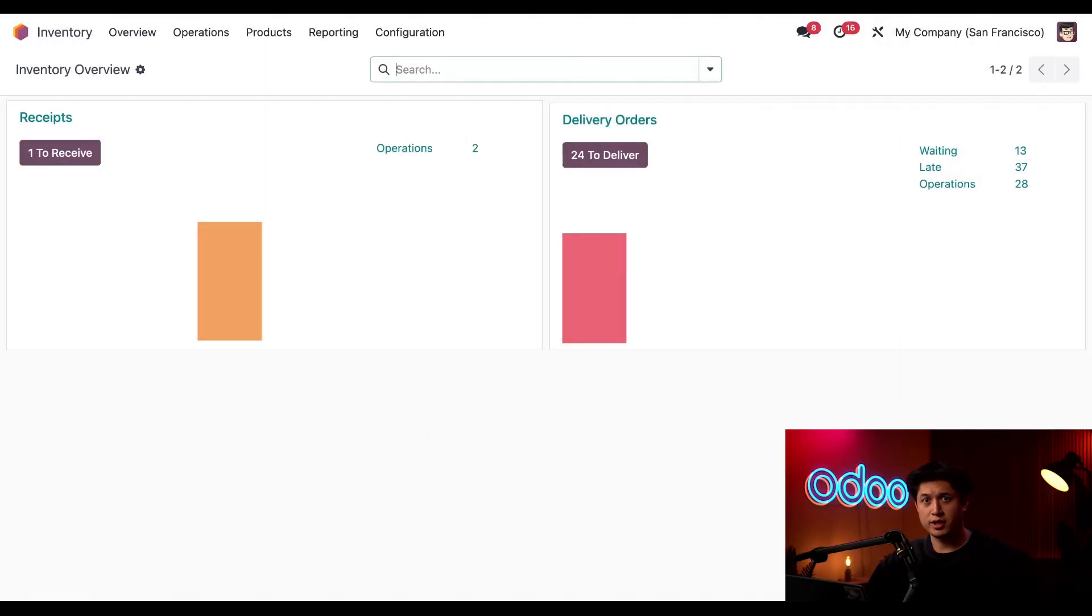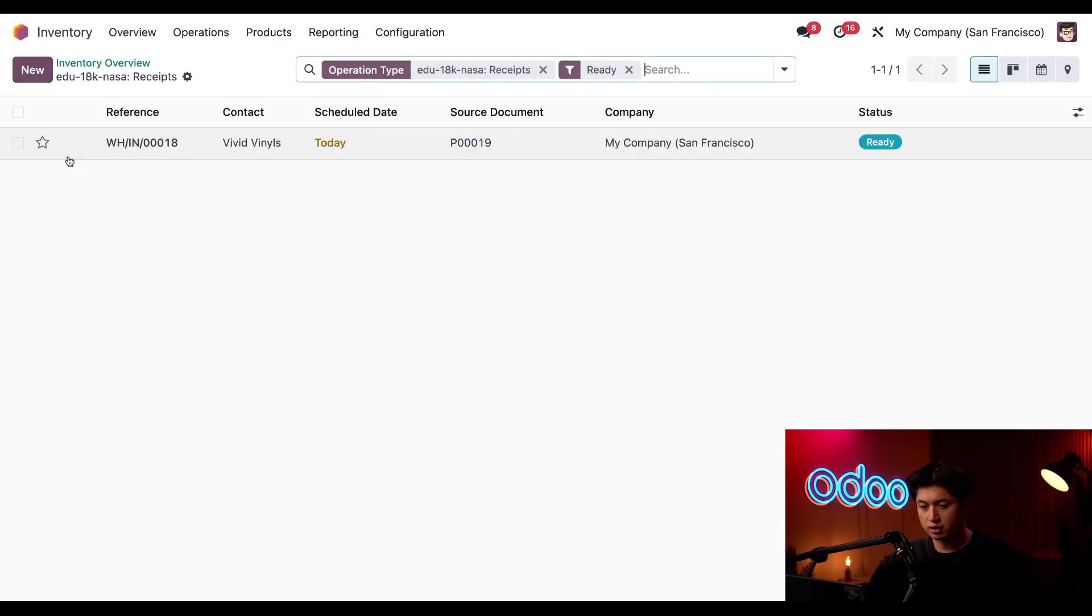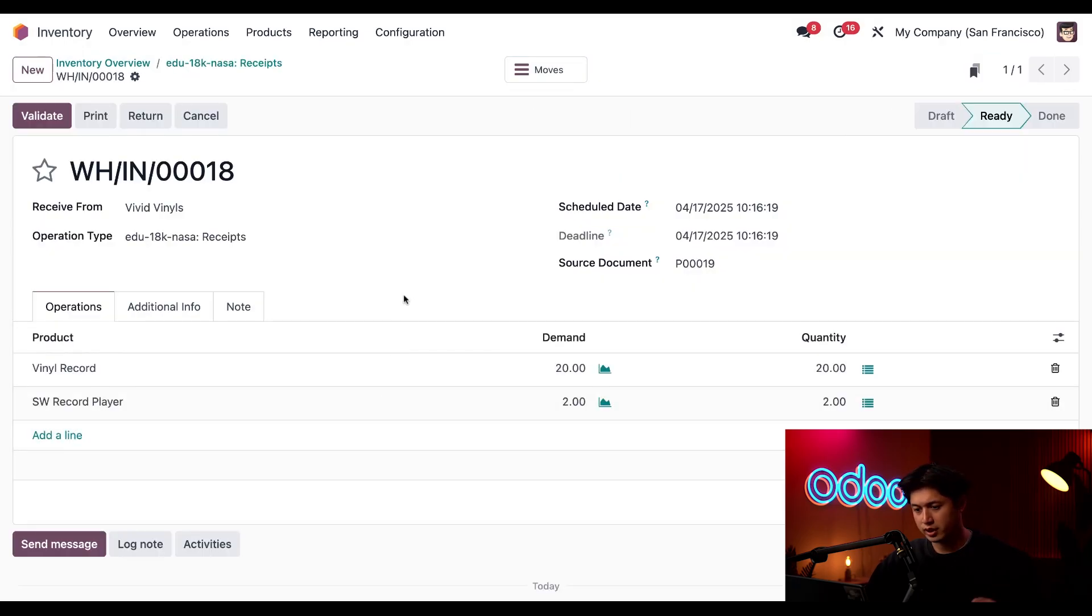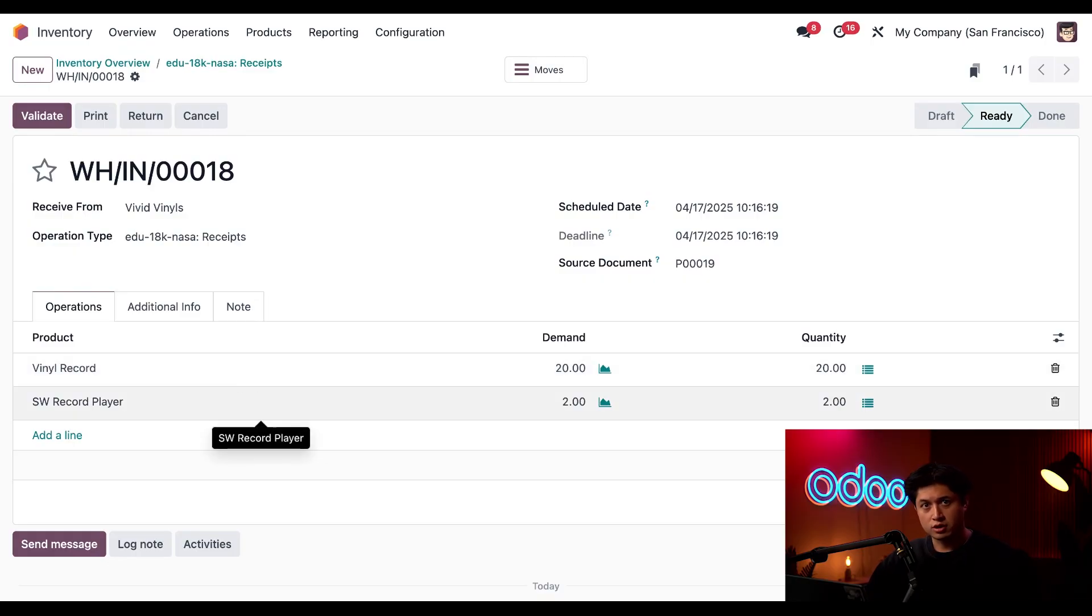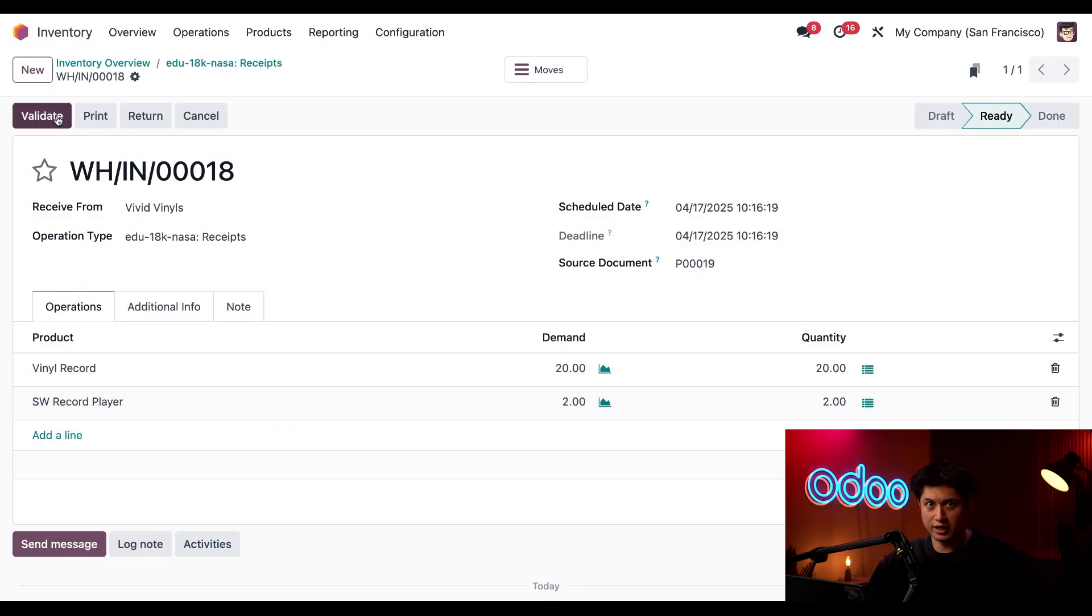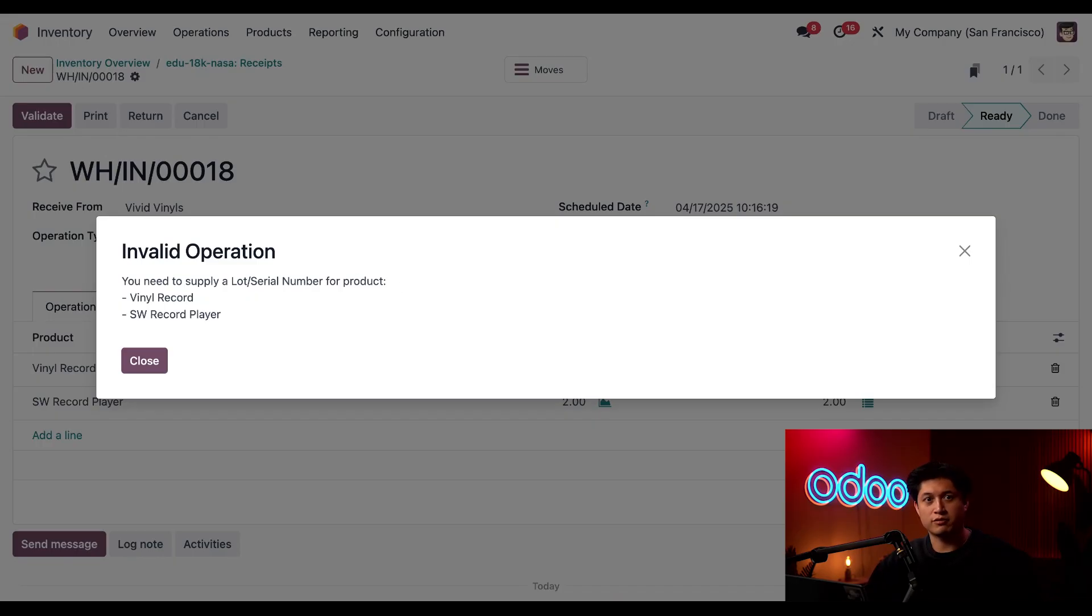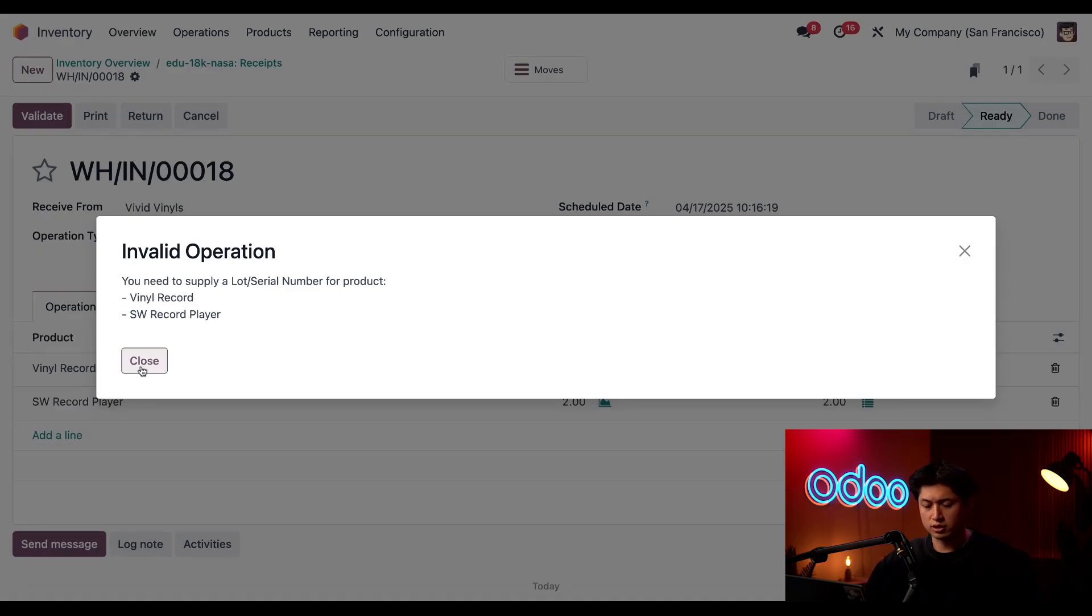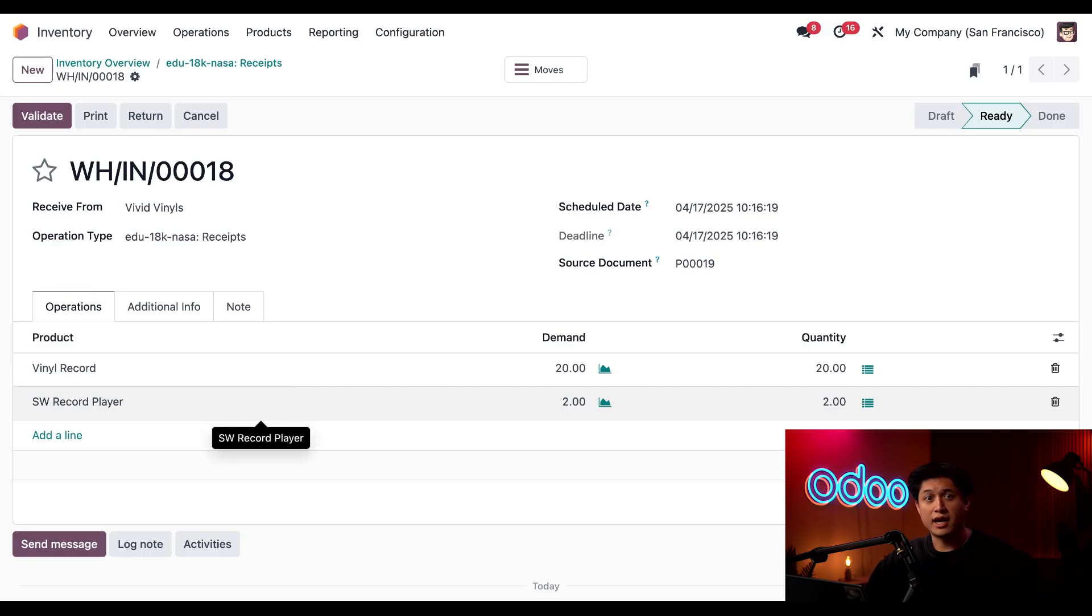Now let's see what it looks like when I purchase some record players from a vendor and add some serial numbers when adding them to my stock. Okay, today I'm expecting the vinyl records as well as vinyl players that we ordered, so I'm just going to click this One to Receive button here on our receipt card. And right here I can see our PO from Vivid Vinyls. So when we click into it, you may notice that this receipt has a total of 20 vinyl records coming in as well as two Stealthy Wood record players. So in real life I'll confirm that everything is here and then just click Validate on this receipt. Oh no, an invalid operation! Okay, so this is saying that we forgot to record the lot or serial numbers for our items in this order.